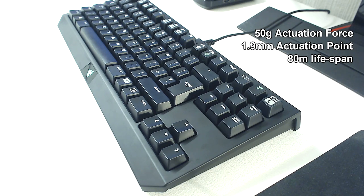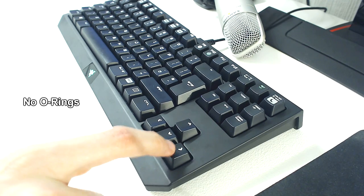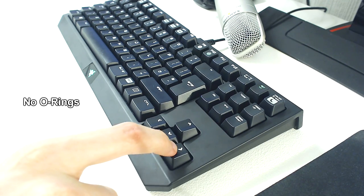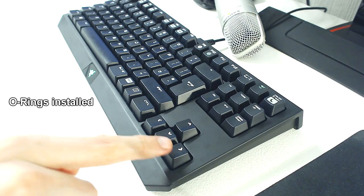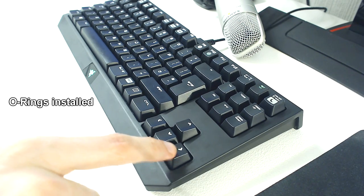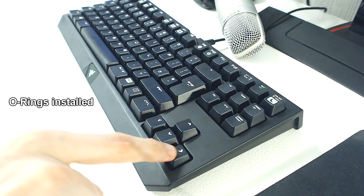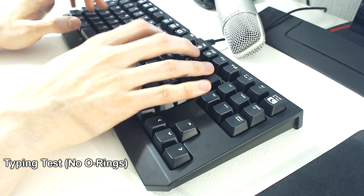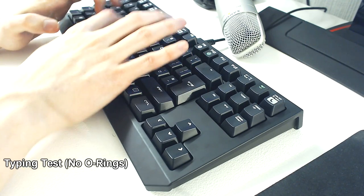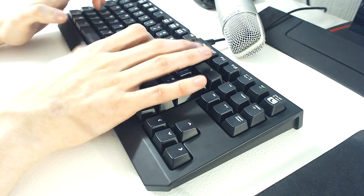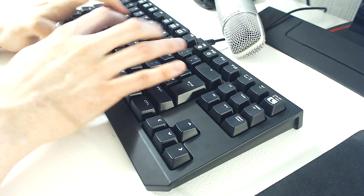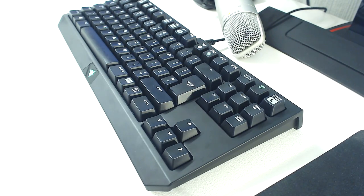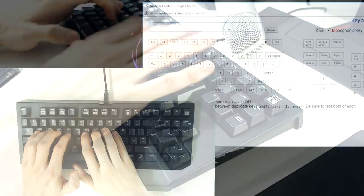Here is a sound test, with and without O-rings. Overall, the keys feel great to type on, and have a satisfying clicky sound to them.